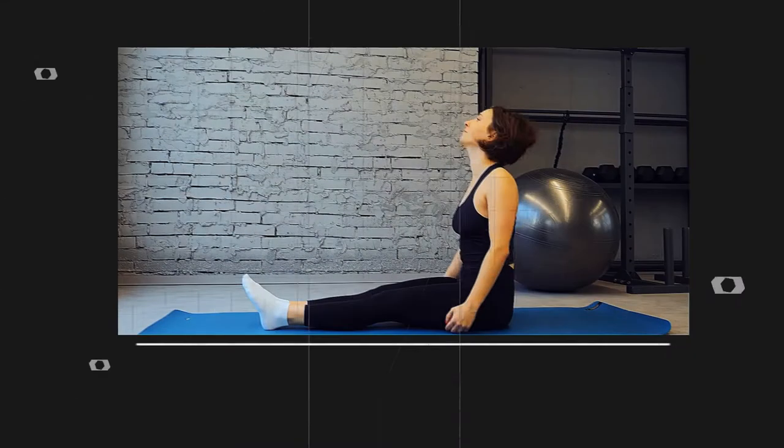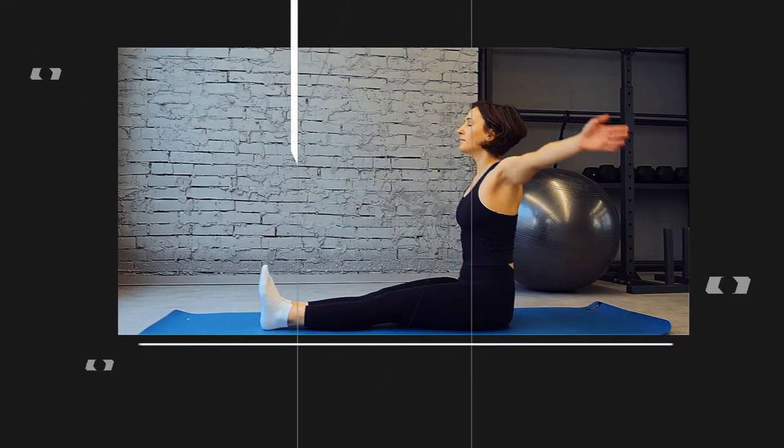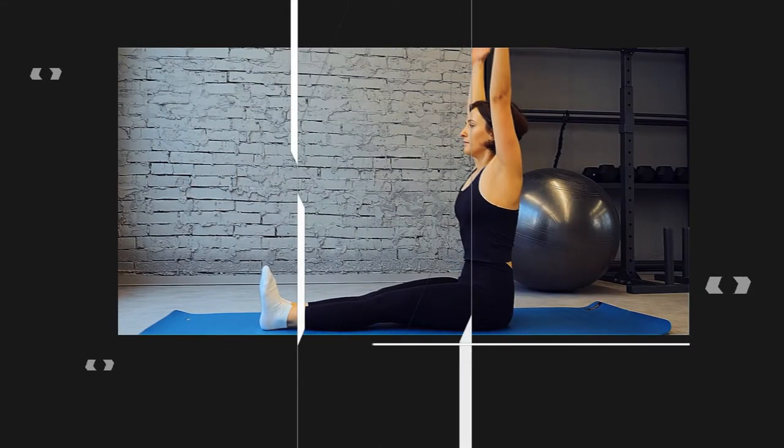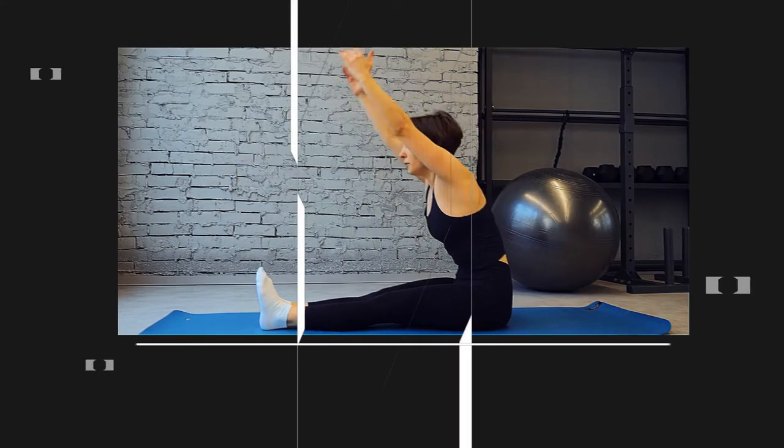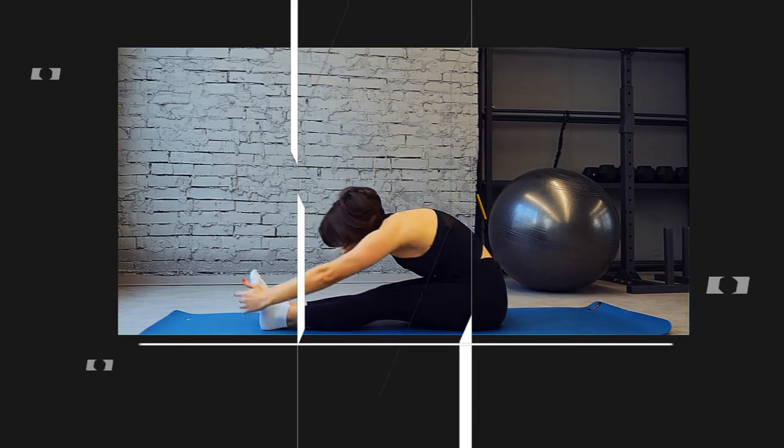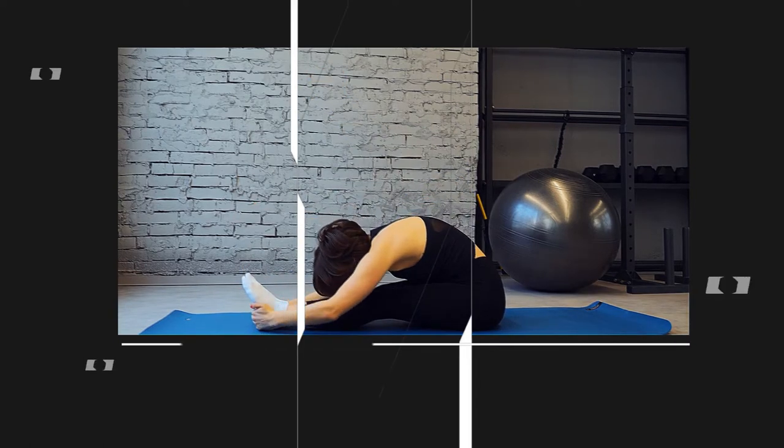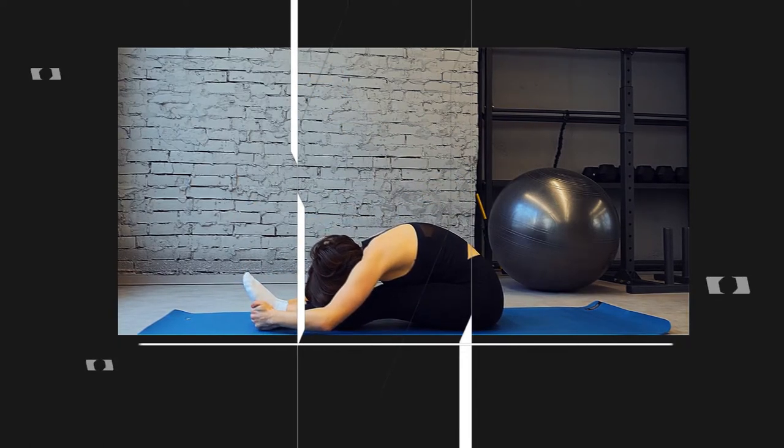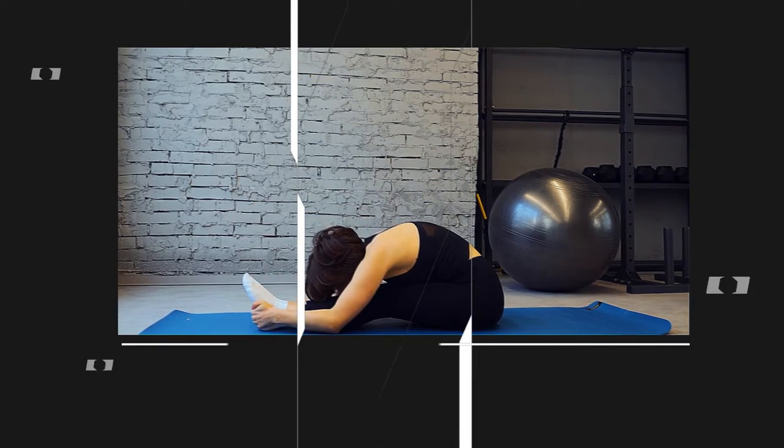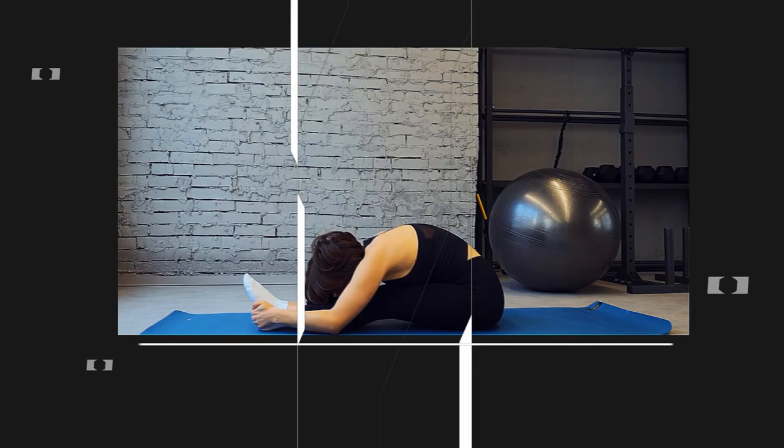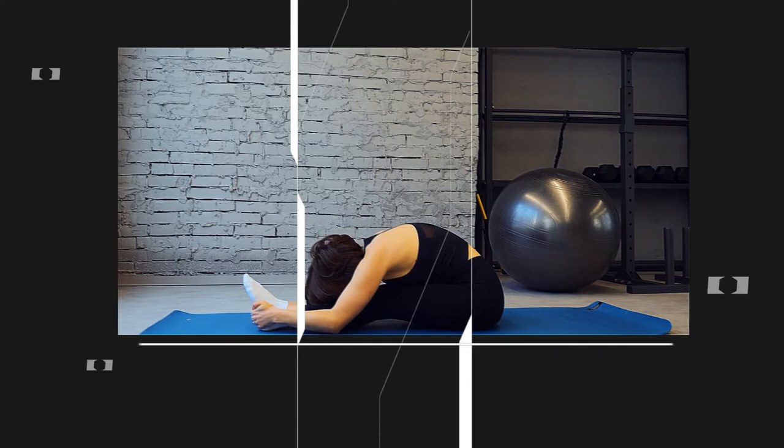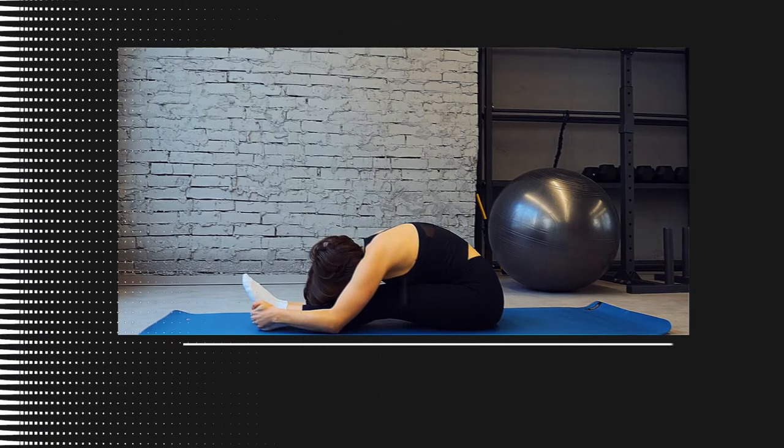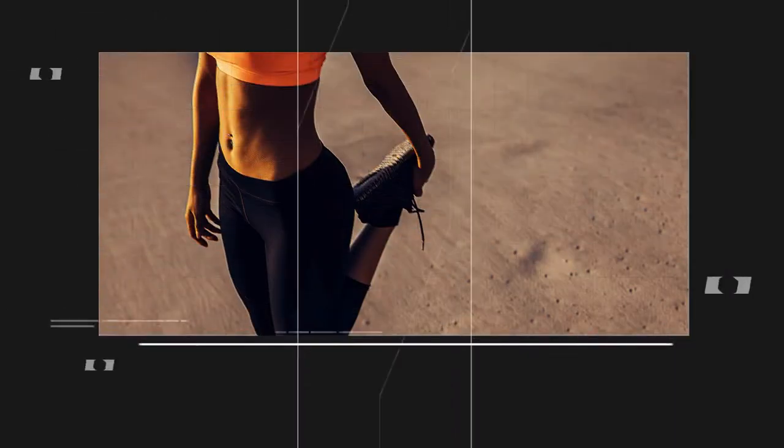Next, let's move on to the hamstring stretch. Sit on the trampoline with your legs straight out in front of you and reach forward, trying to touch your toes. Hold the stretch for 20 to 30 seconds, feeling the stretch in the back of your legs.